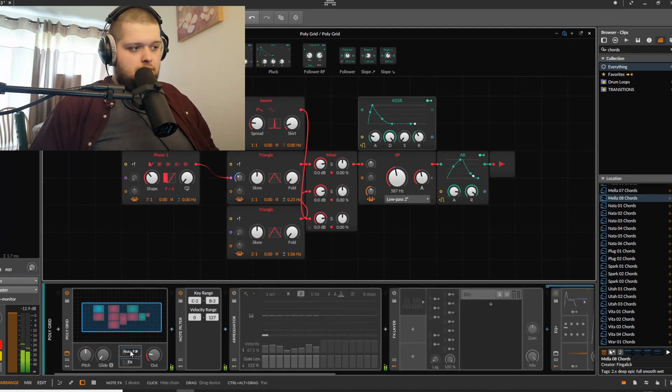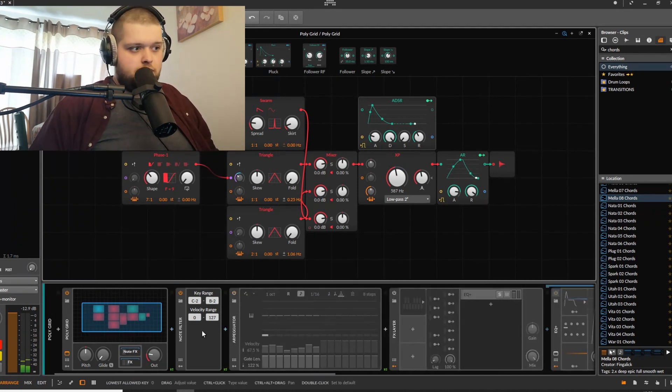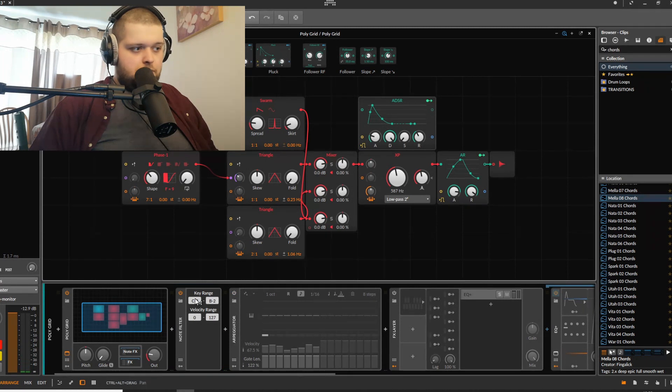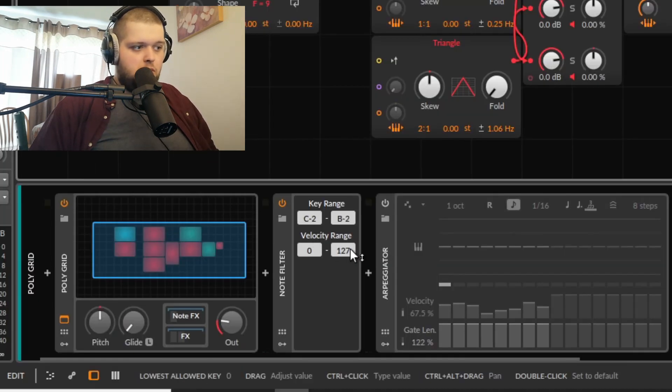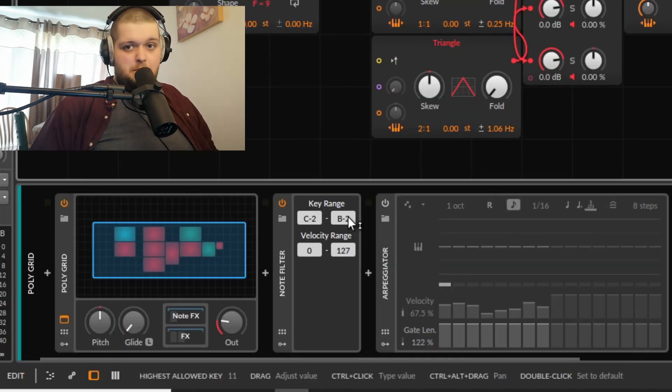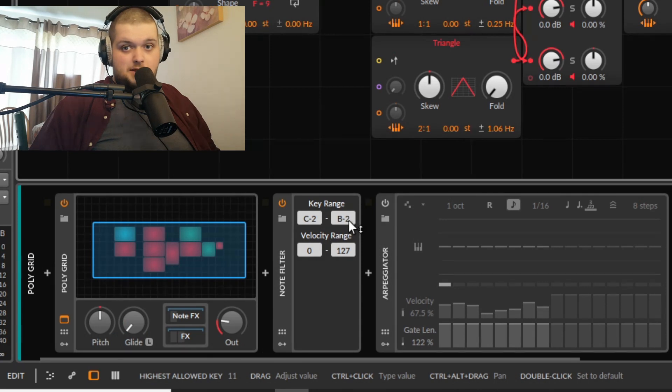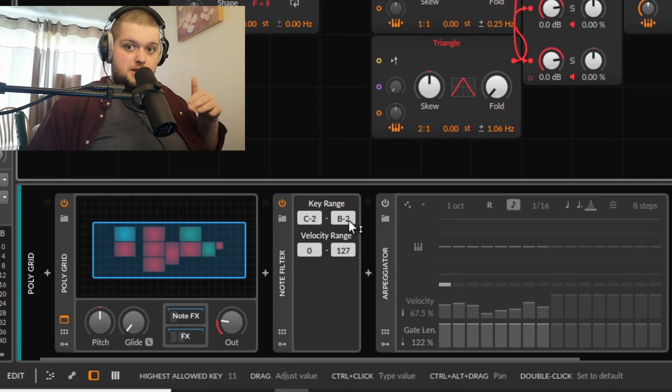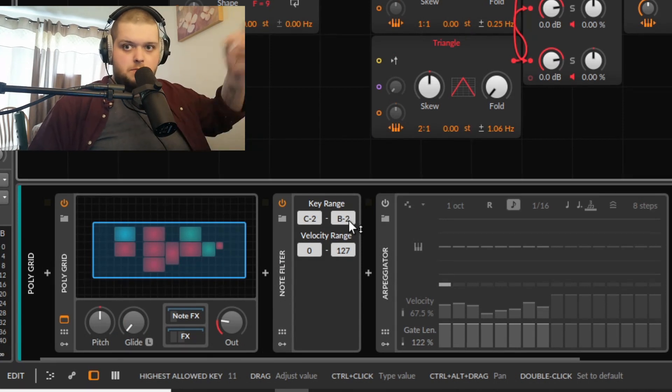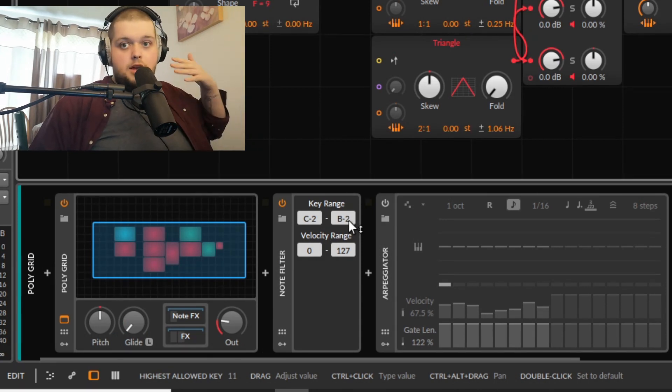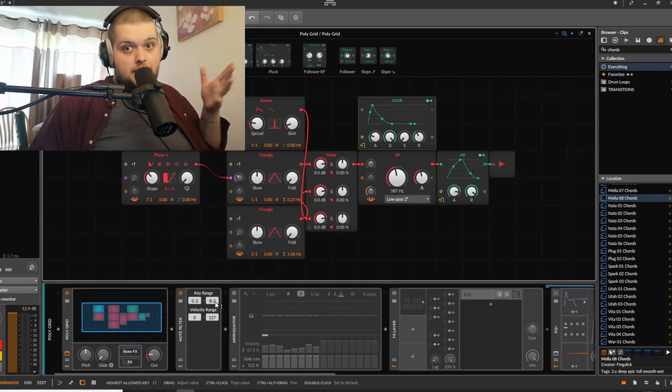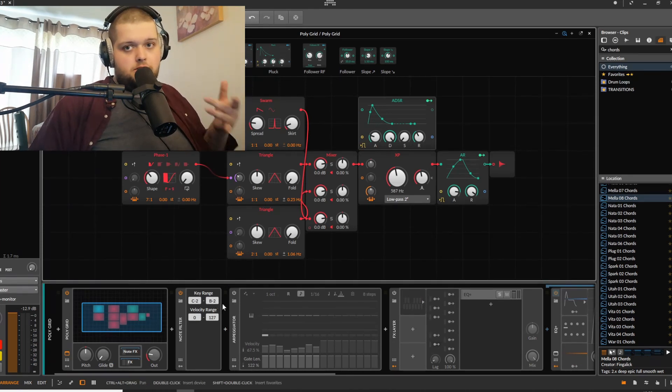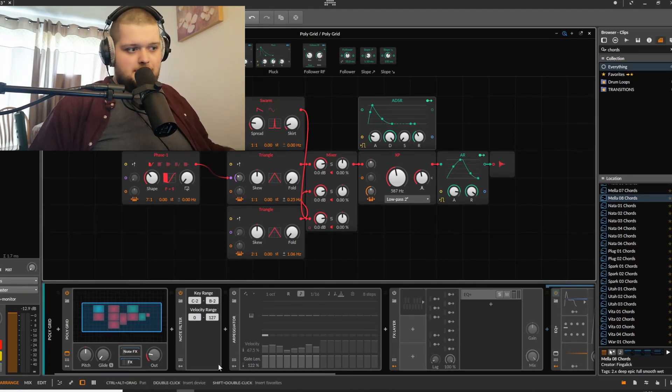So on the note effects, I've got a key filter set up so that I'm filtering out everything that happens below B minus 2, so that means from C1 to C8 or whatever, notes that are going into polygrid to create the pad sound.